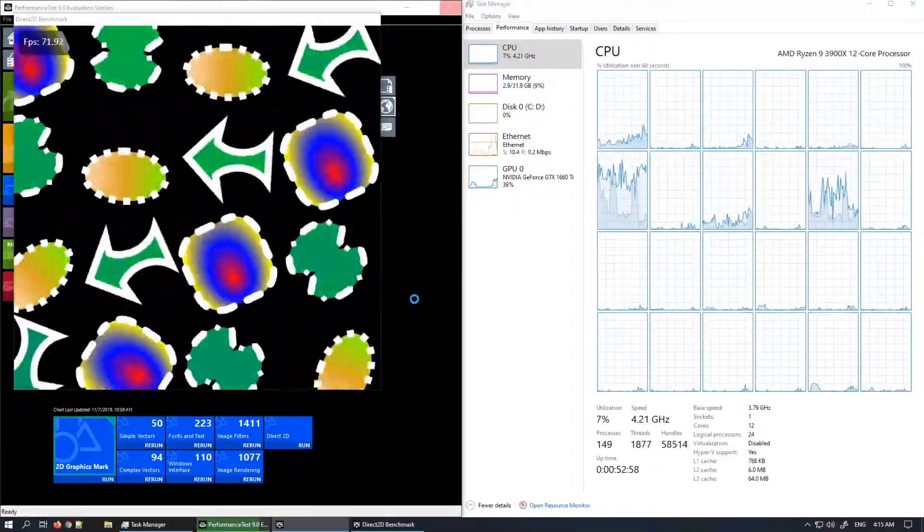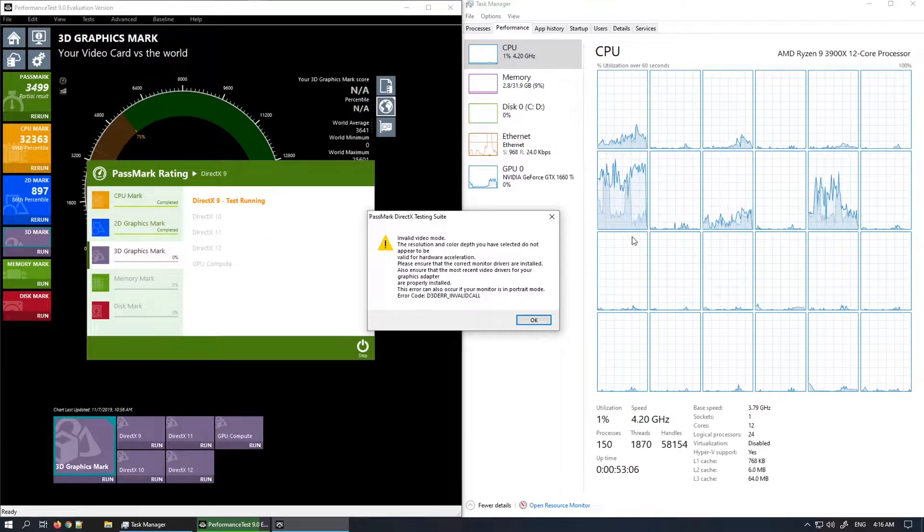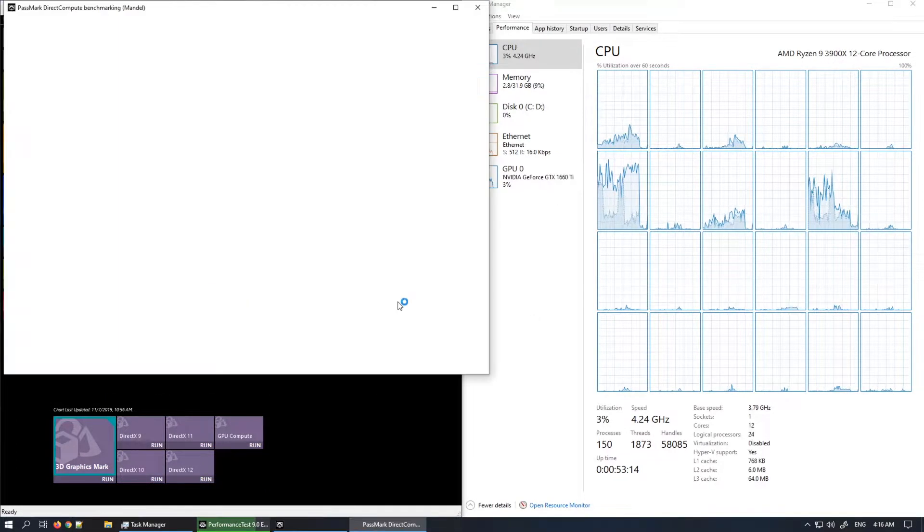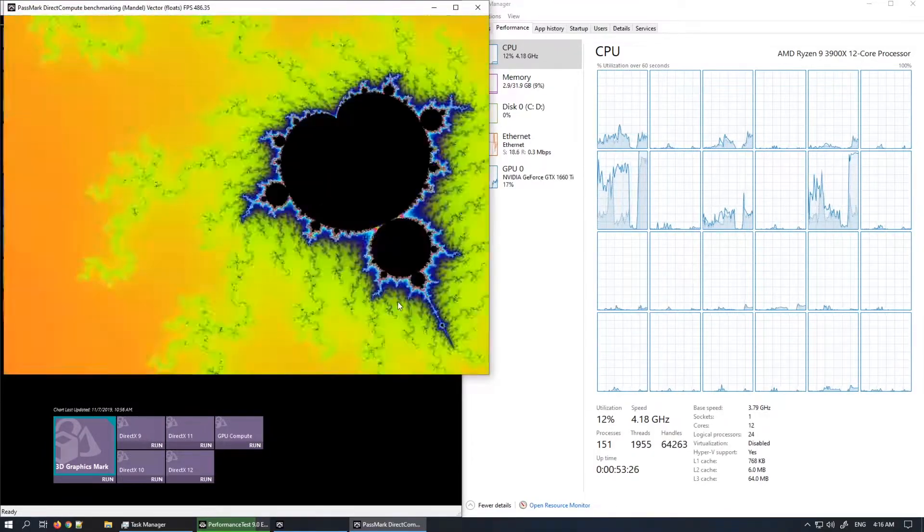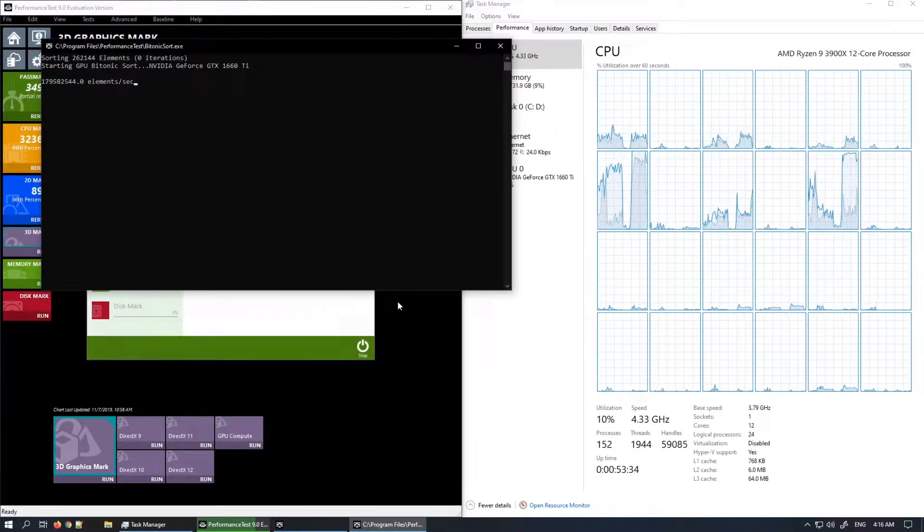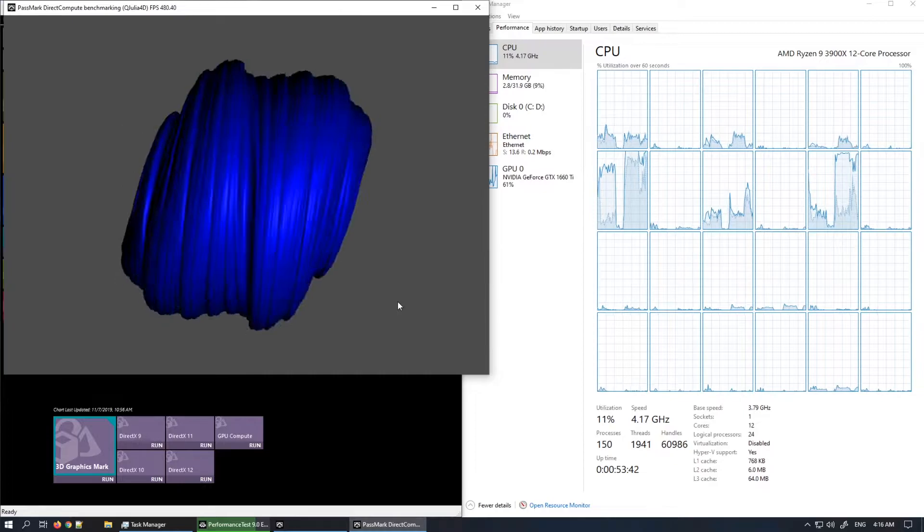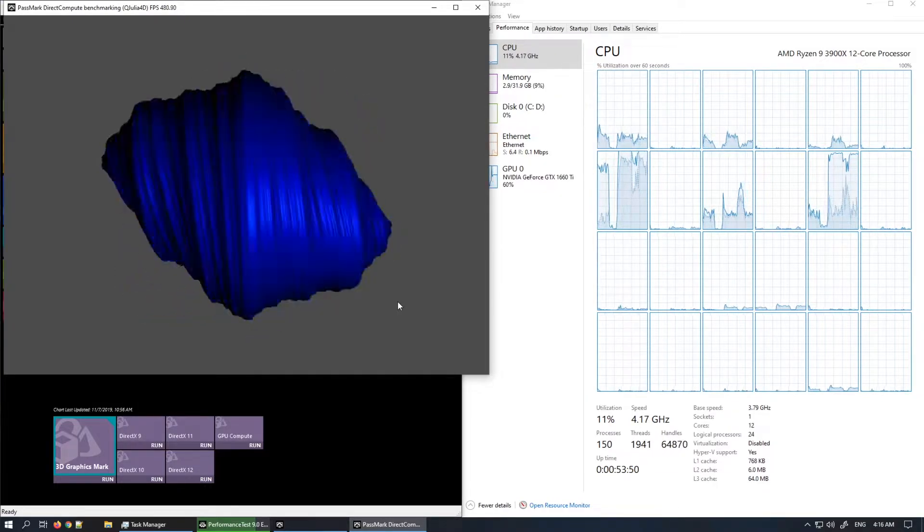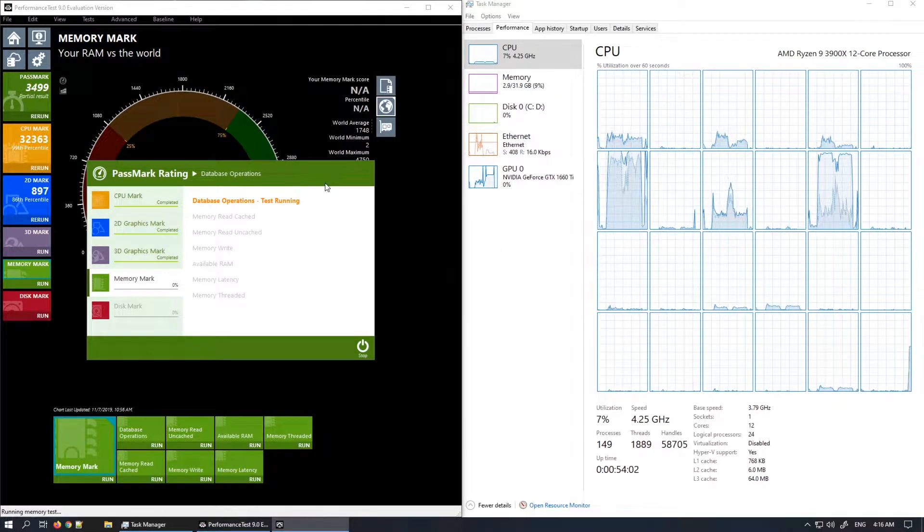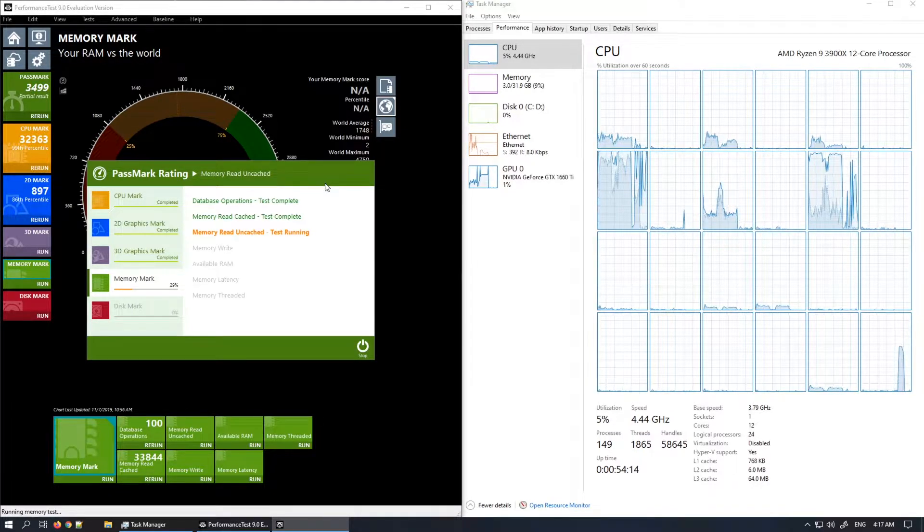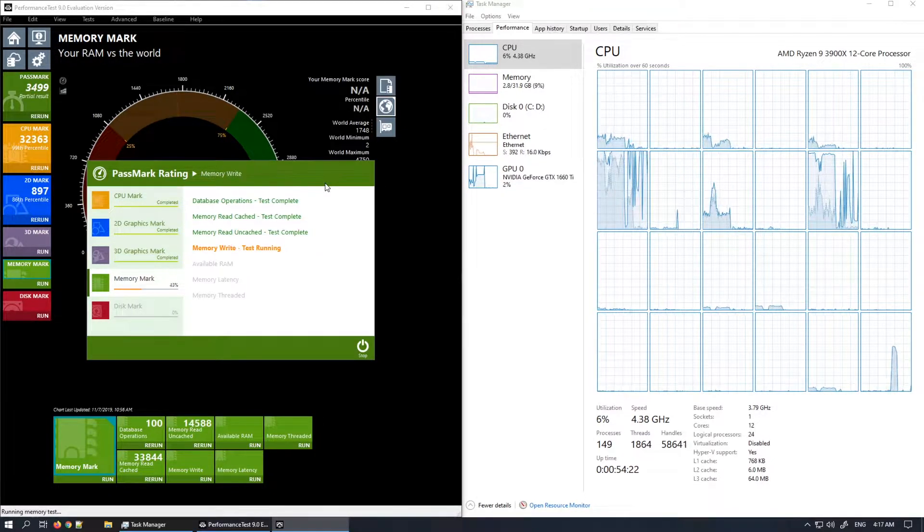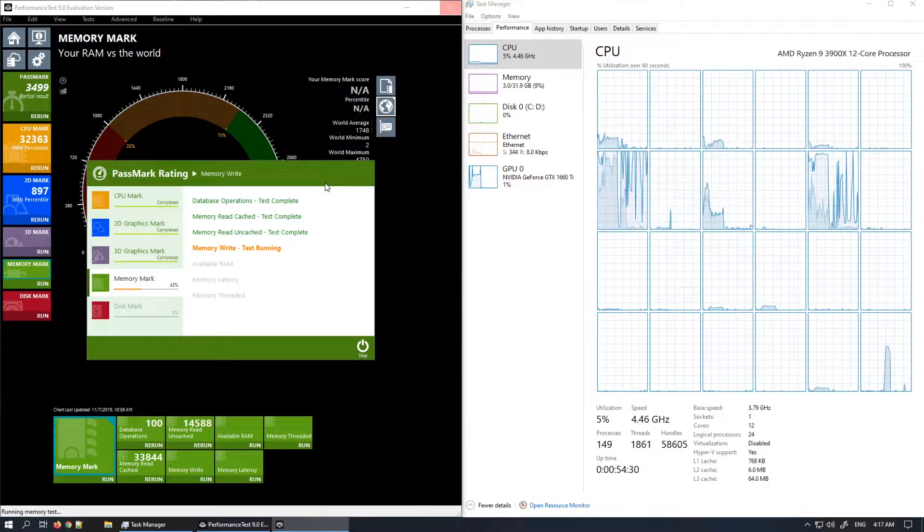Just so that I don't run out of time here, at the end of the Passmark benchmark, of course you will see the results. And this computer is in the upper... we got 100%, which basically means it's one of the most powerful computers that has been run through Passmark ever.